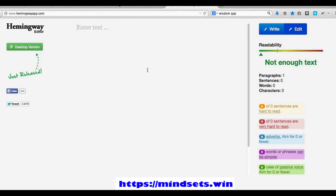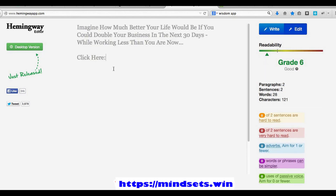What you can use this tool for is to plug in your ad copy and it will automatically calculate the readability level for you. If you've got clarity and simplicity in the language you're using, you can come to this page, enter text in the text box, and put your text in there. This is an ad I'm working on for a client right now, and you'll see it's coming in at a sixth grade level.